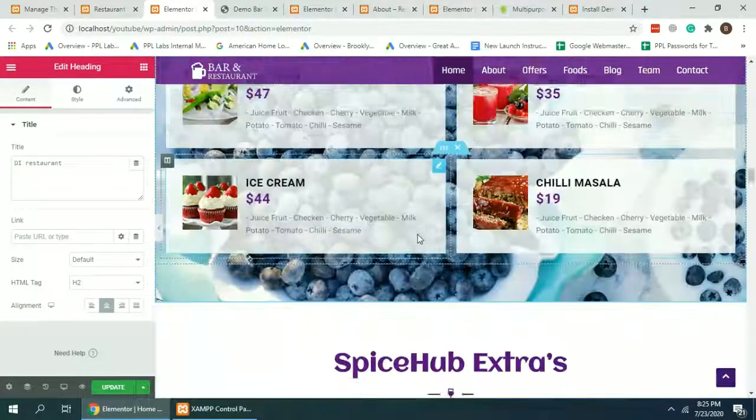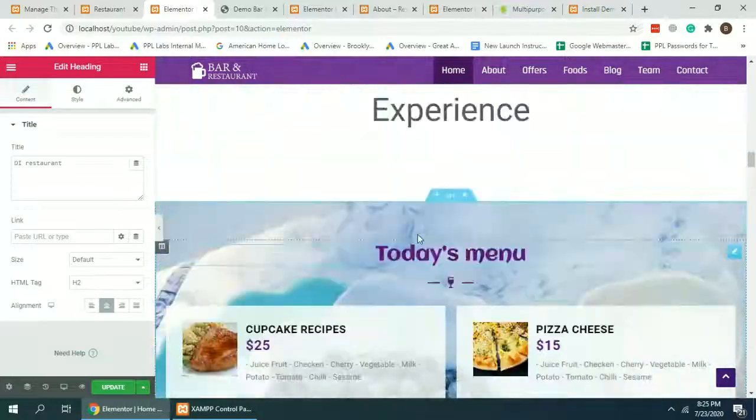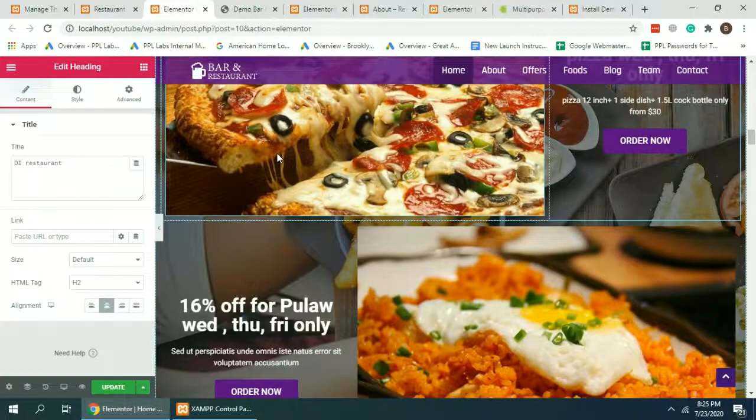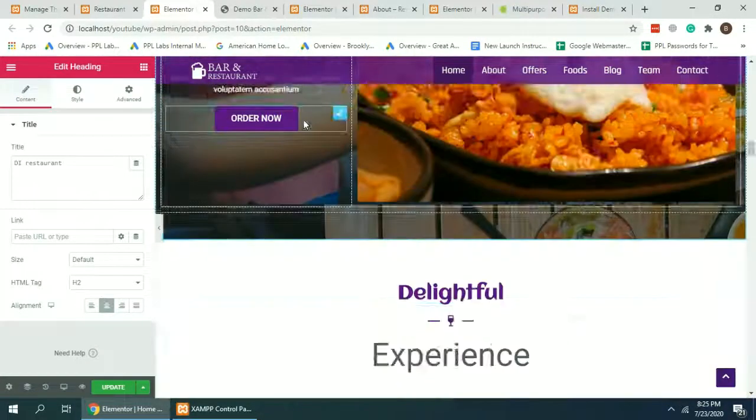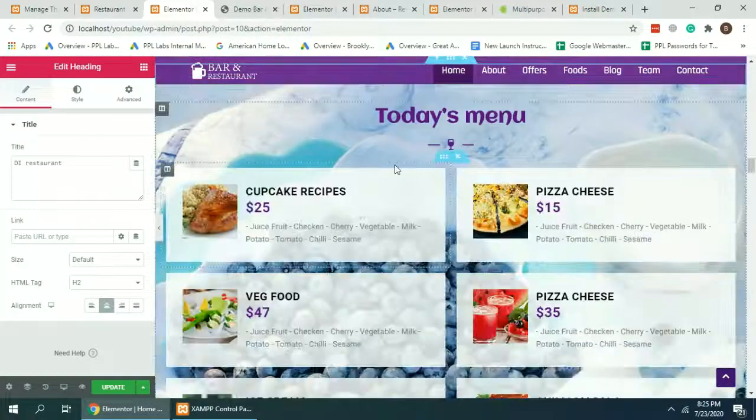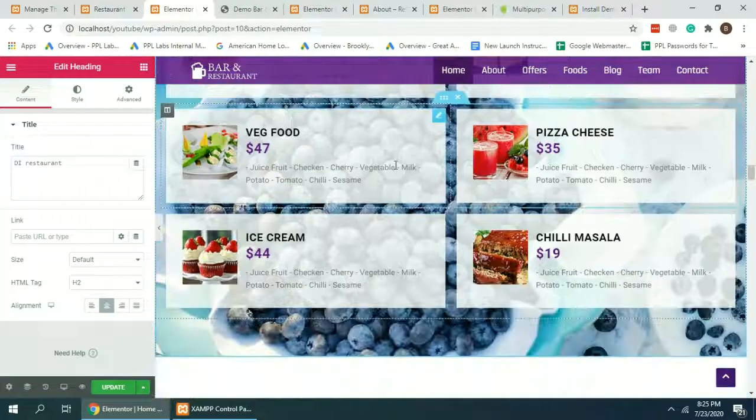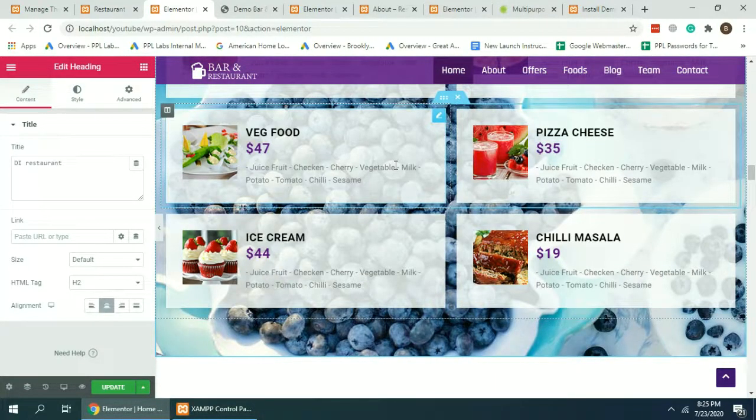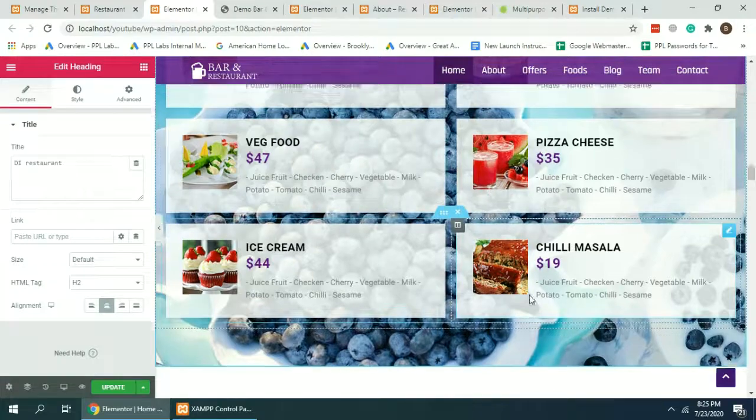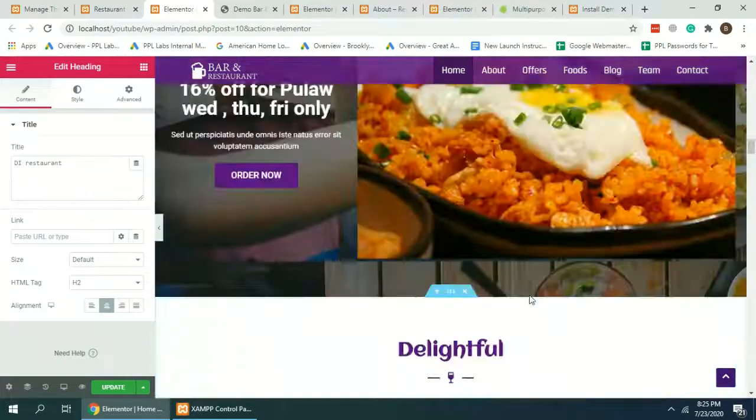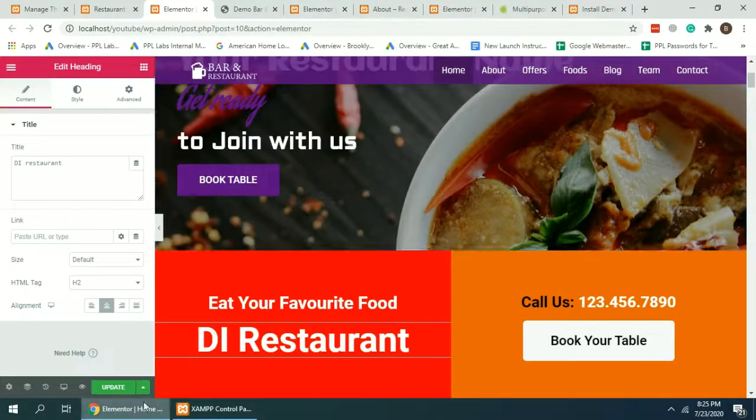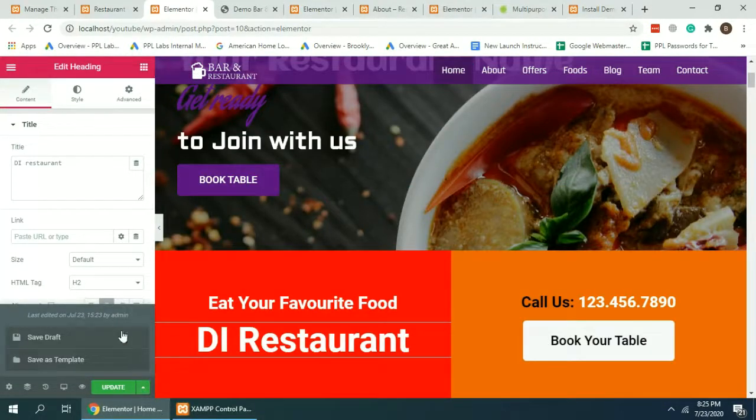In some cases, the importer doesn't work properly, so you'll have to import the JSON file which I'm going to add a link in the description below. You can download that JSON file if your home page is not imported properly. What you're going to do is click on this section.